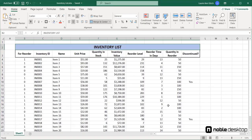Now that the file is saved, I've named it Inventory List, and we see that on the title bar.